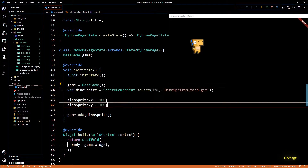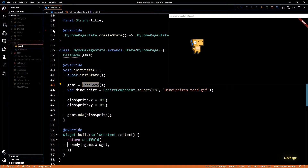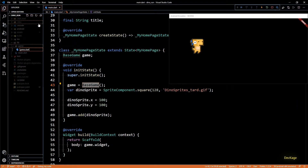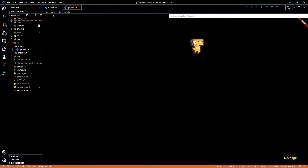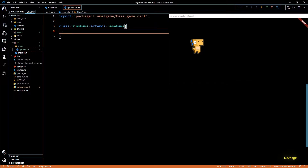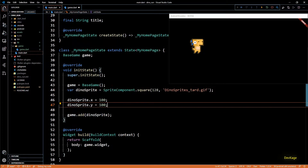Now let's create our own game class instead of using an instance of the base game class directly. I'll create a new folder under lib called game, and inside it a new file called game.dart. In this file I'll create a class called DinoGame which extends BaseGame, importing base_game.dart. In the last video we created an instance of SpriteComponent to represent our main character.